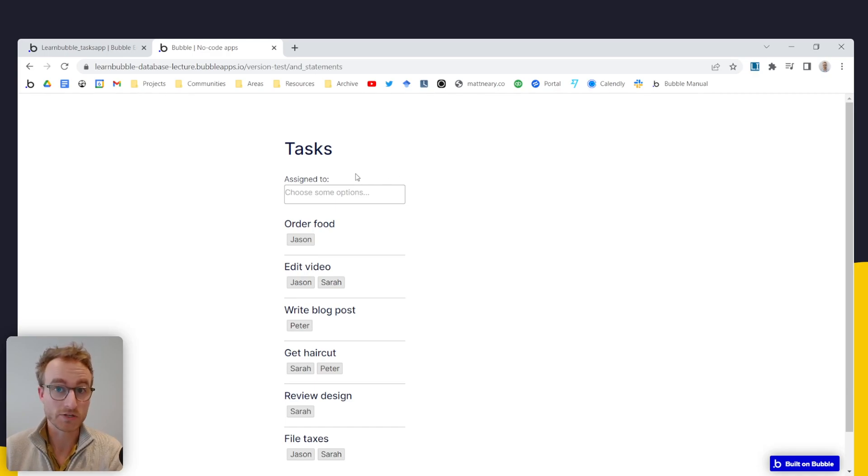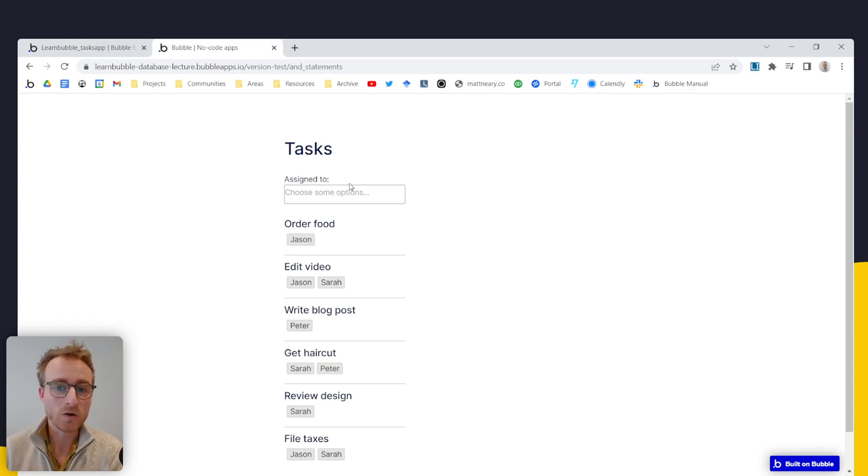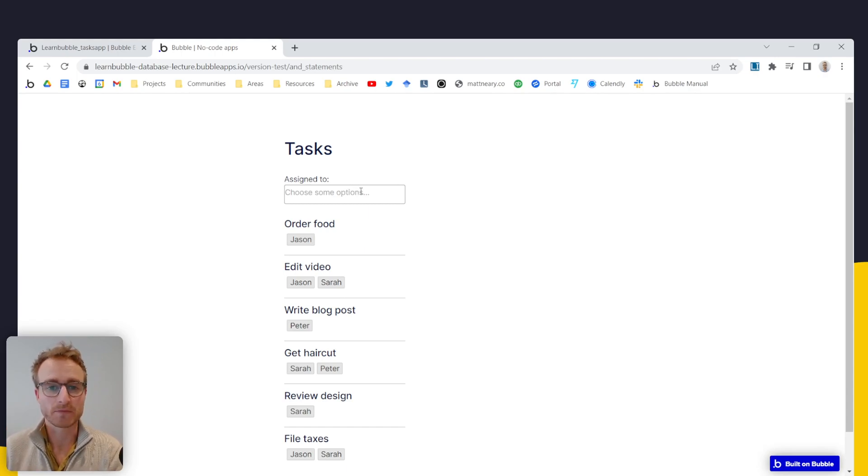Alright, I just got asked by a student in ThinkIt, BuildIt, my bubble course, link below, how we can do this feature.